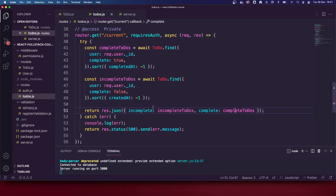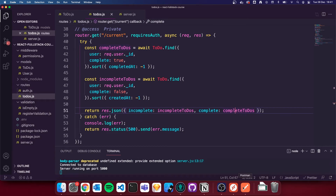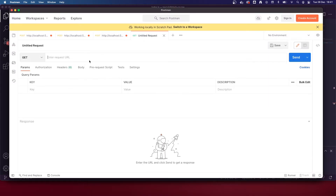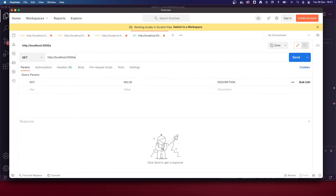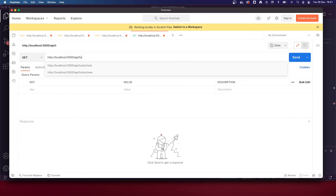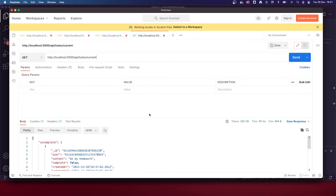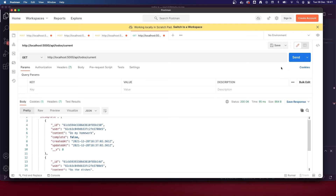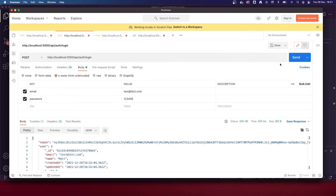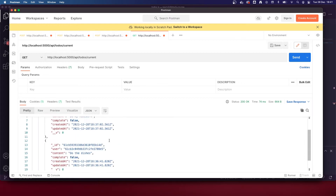That was very quick to set up. Let's go to Postman, make a new tab, GET request to http://localhost:5000/api/todos/current. It returns the current user's incomplete and complete to-dos. If I clear the cookie we get our unauthorized message; if I log back in we get our to-dos back.